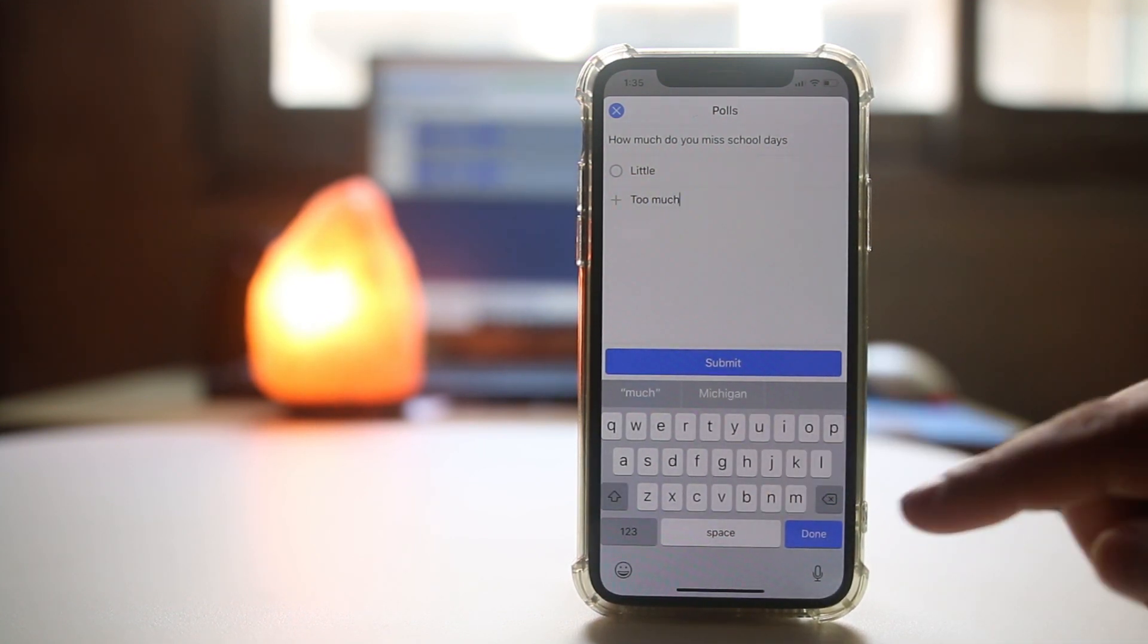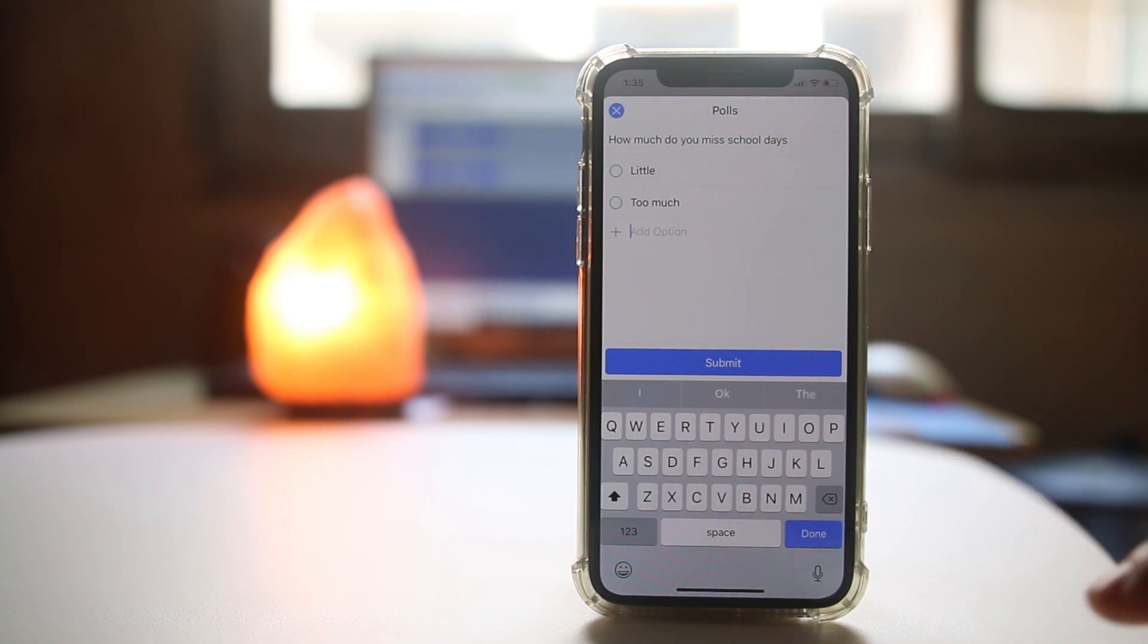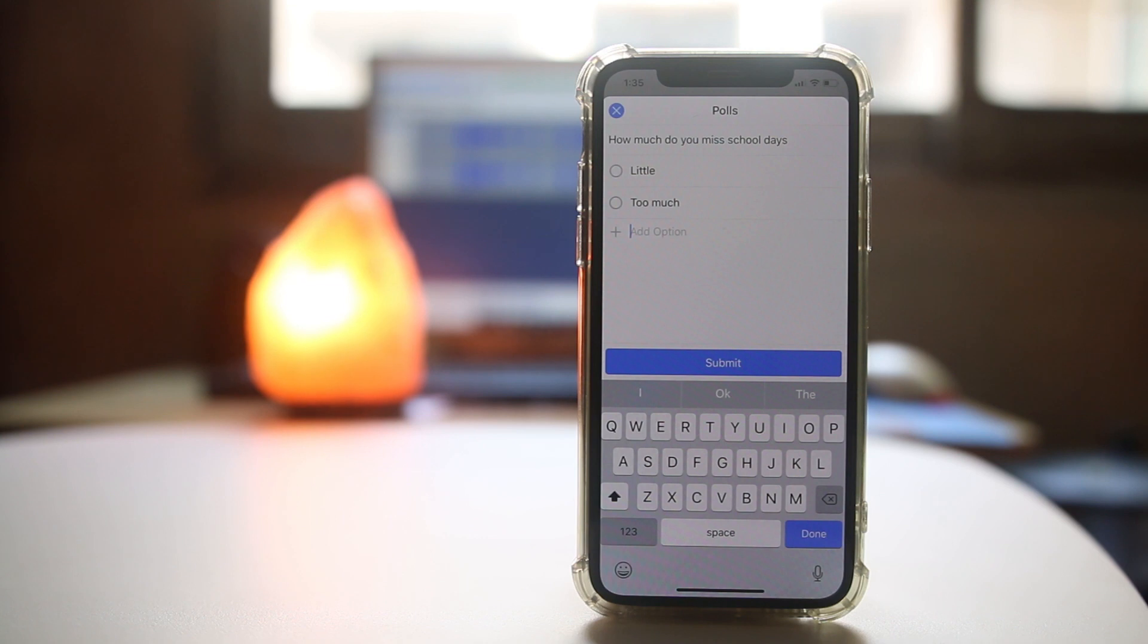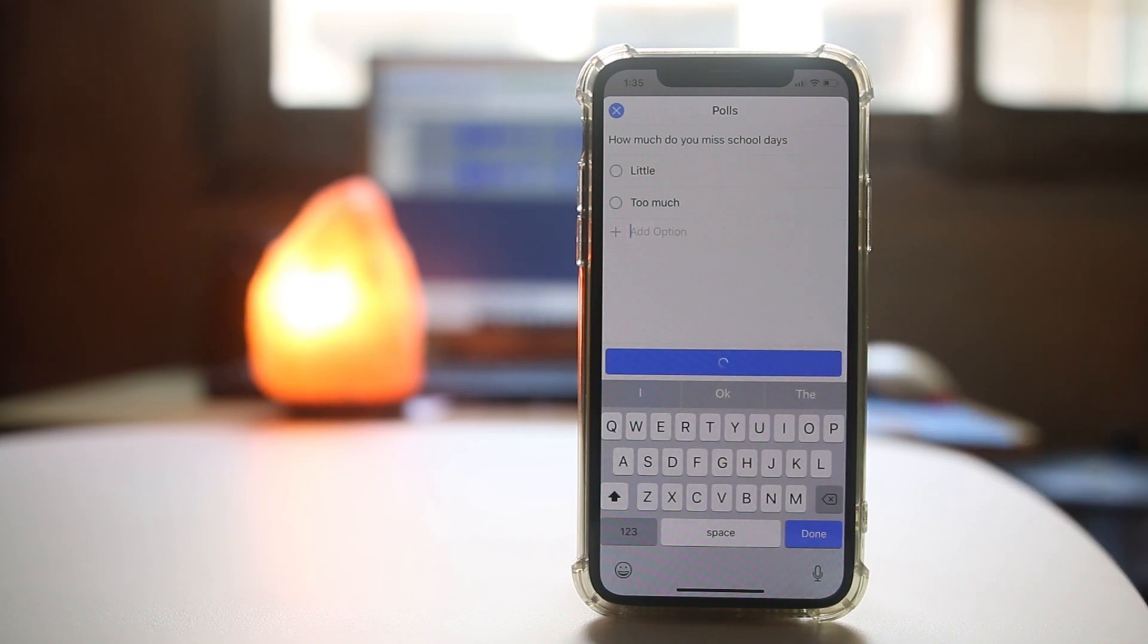Again, if you want to put another option, you can select done. For me, I will only add two options and then select submit.